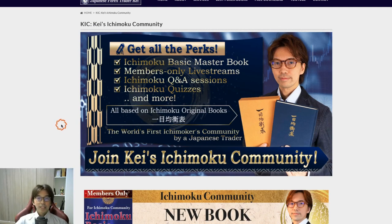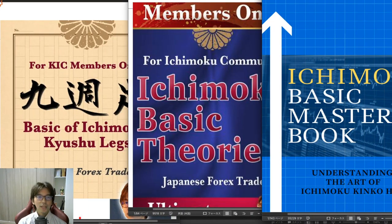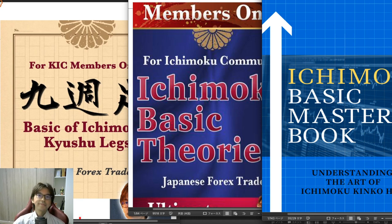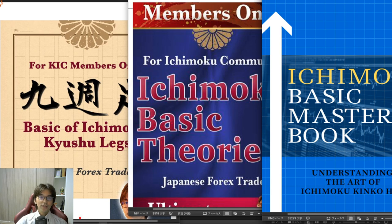That's about it for this video. I decided to record this video because I get many questions about what I wrote in these books. Hopefully you get the idea of what kind of things you can learn in this Ichimoku community. This is continuous learning — the learning never ends. As you keep joining the Ichimoku community, you get to know more and more depth of Ichimoku through the members-only lives. I hope you join the community and I will see you there. Stay gold, bye for now, mata ne, thank you.